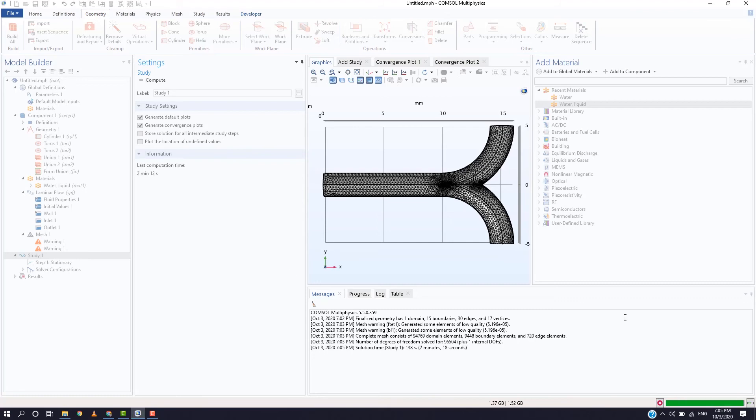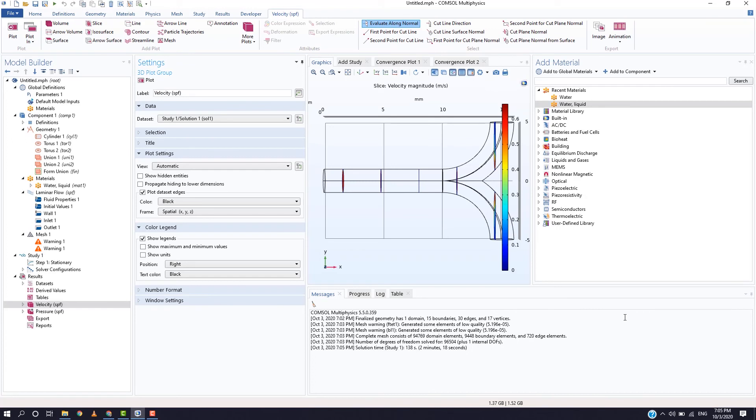Once the computation is completed, we will be able to plot the velocity and pressure at various planes.